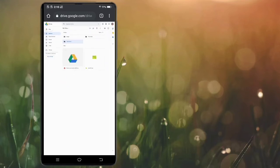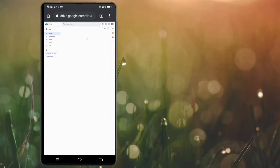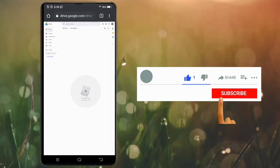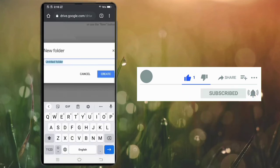If you want to create a folder inside another folder, first double-click to open the folder you want to create inside. Now click on New and click on Folder, then choose your folder name.